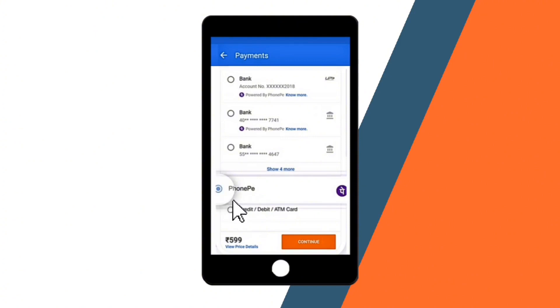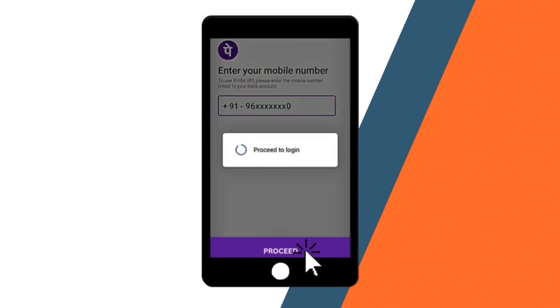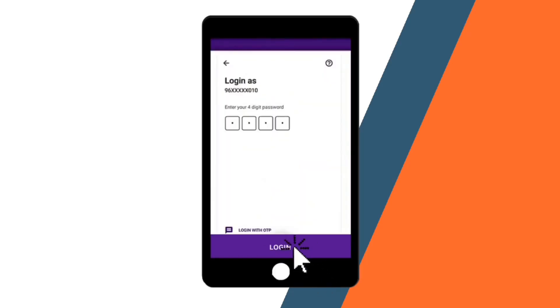Then, log in to PhonePe. You will be asked to type in your mobile number and also the four-digit password that you set in your account.